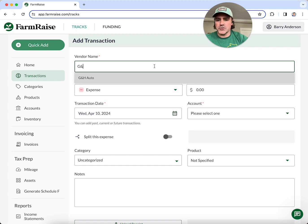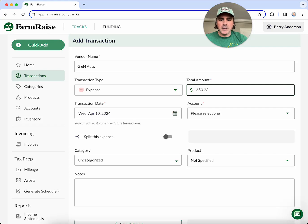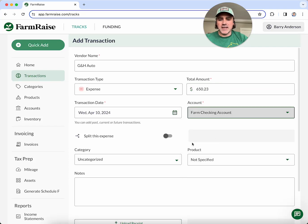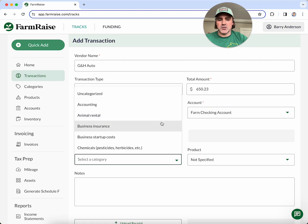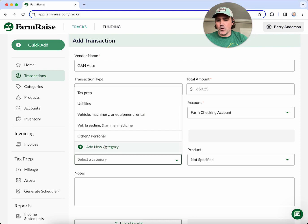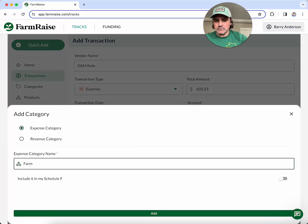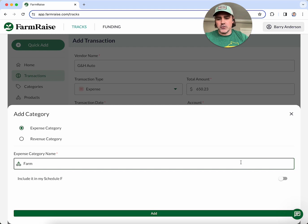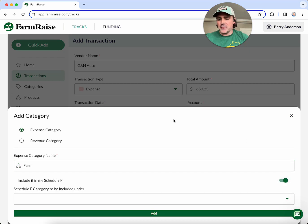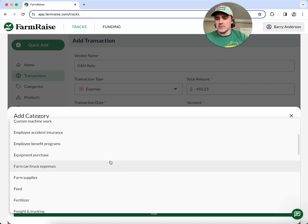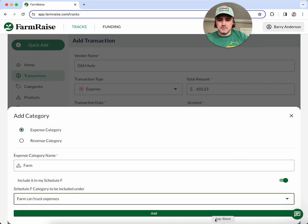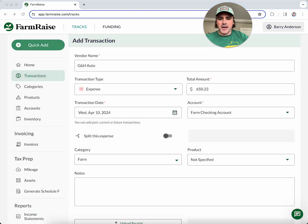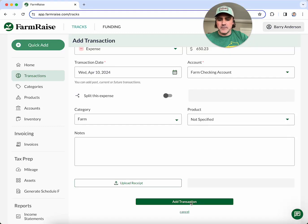In this case I've got a bill from my local shop for $650.23. Rather than adding it as a general vehicle expense, I want to be more specific and say it's for my farm truck. I have the choice of whether to include it as a Schedule F expense or tag it as a personal expense. I'll go ahead and select the Schedule F category — farm truck expenses — and add the transaction. I can also upload a receipt here.